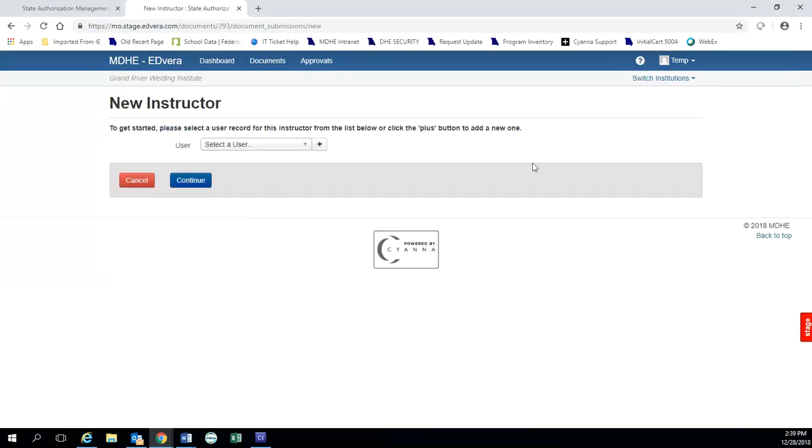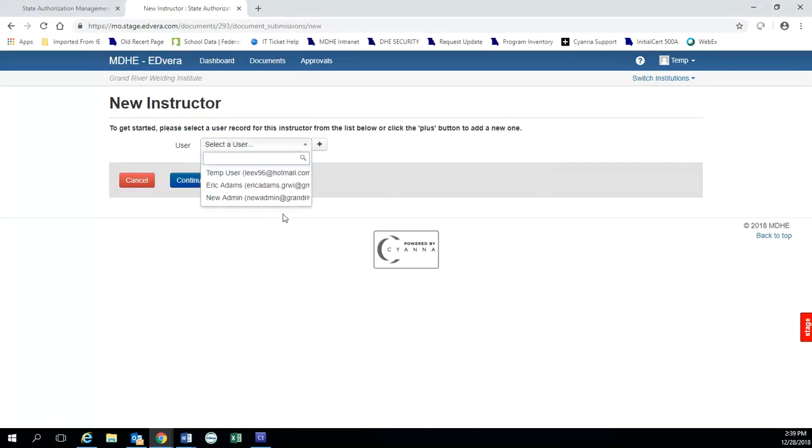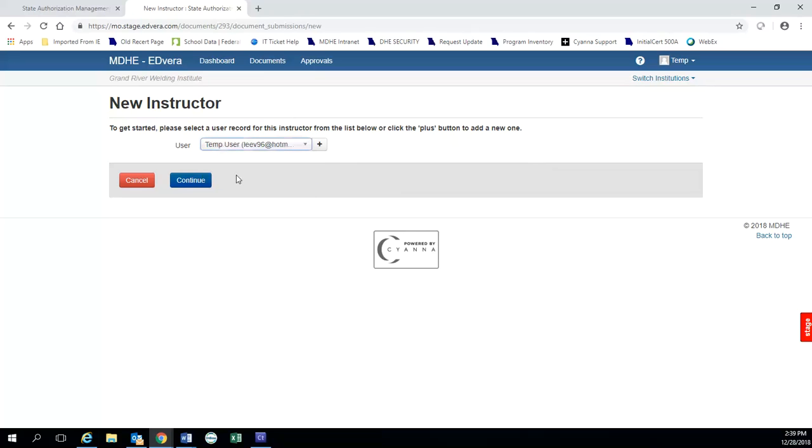And when you open the document, it will ask you to select an individual currently listed with the school. So there's three of us in there, and we're just going to say that temp user is going to be our new instructor. We would click continue.